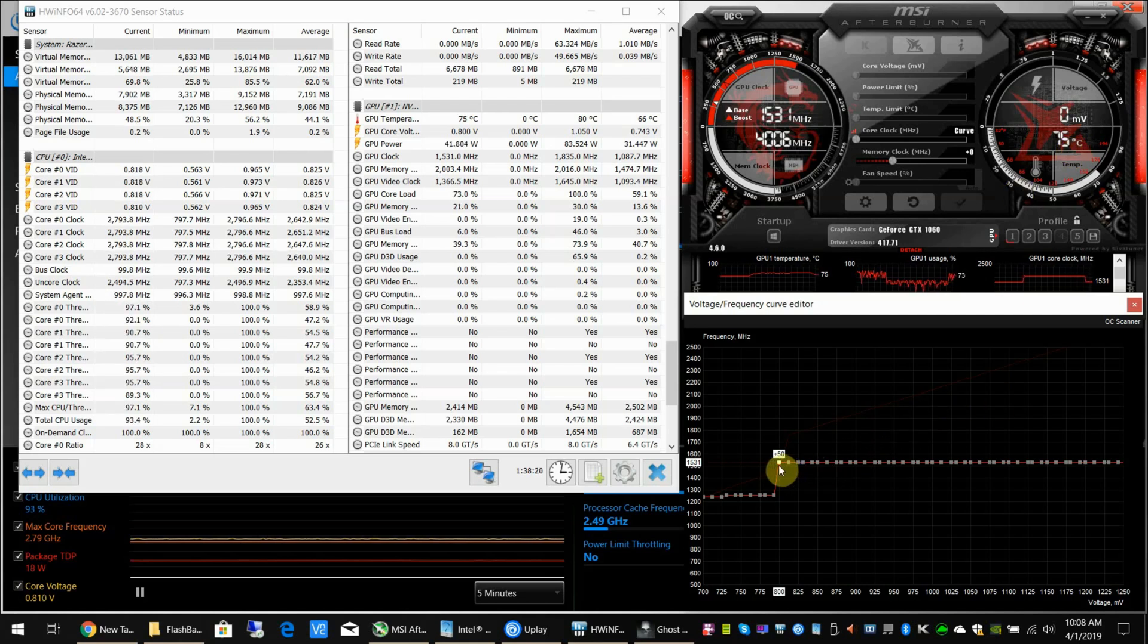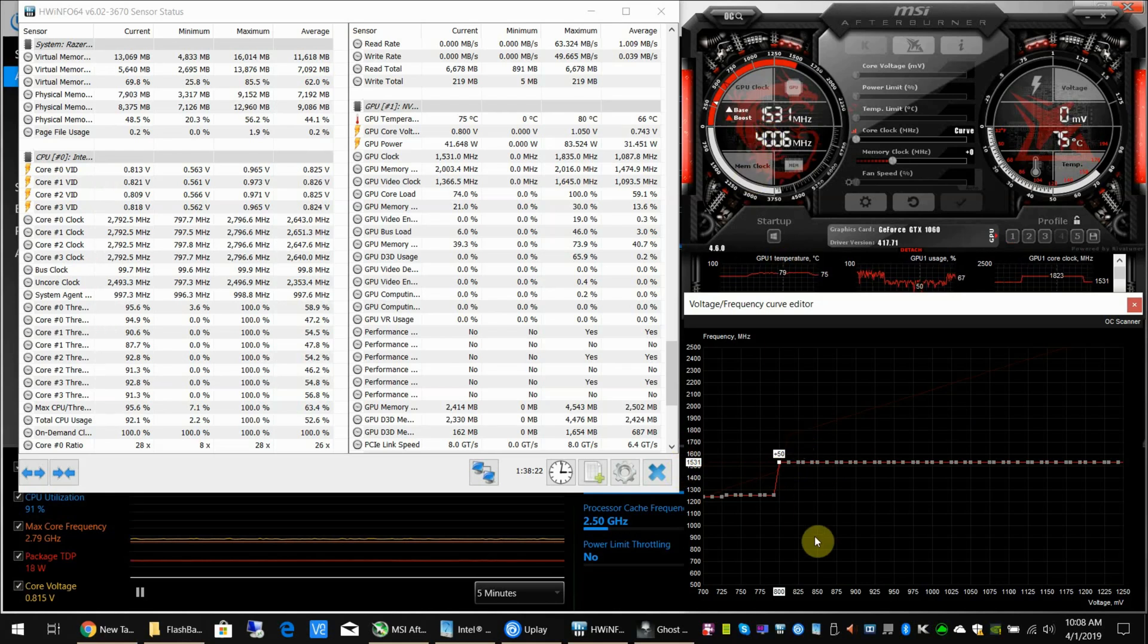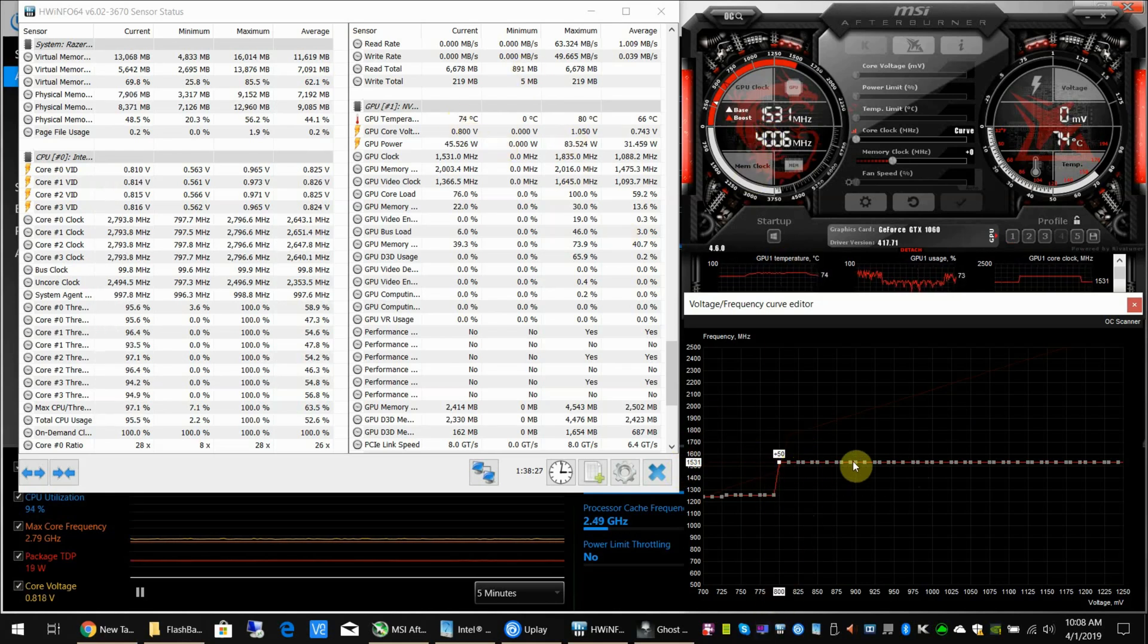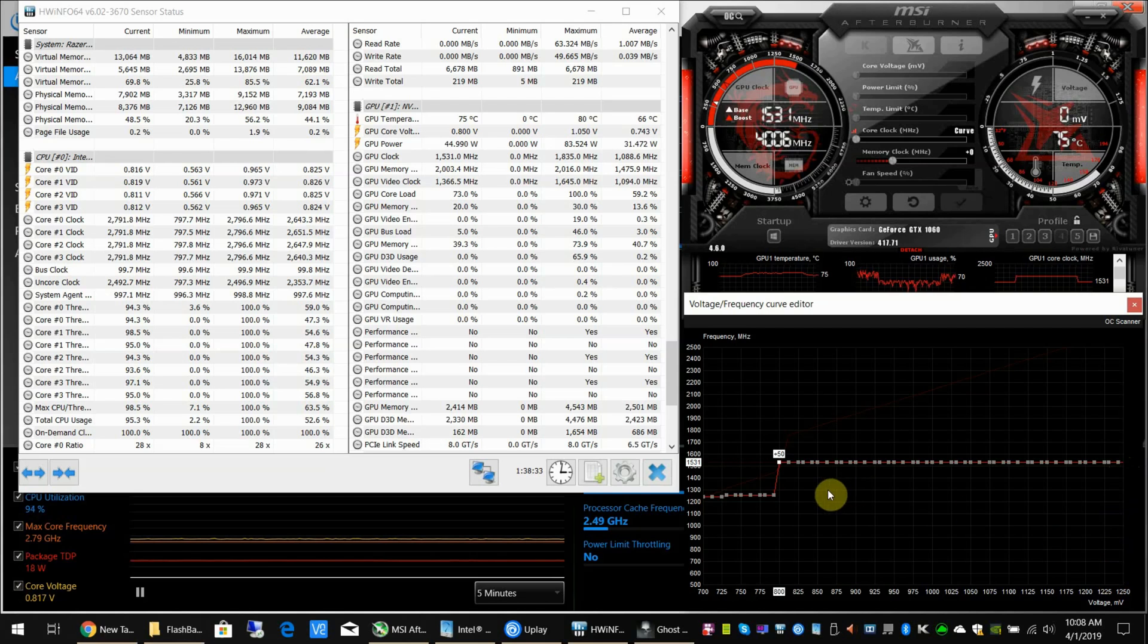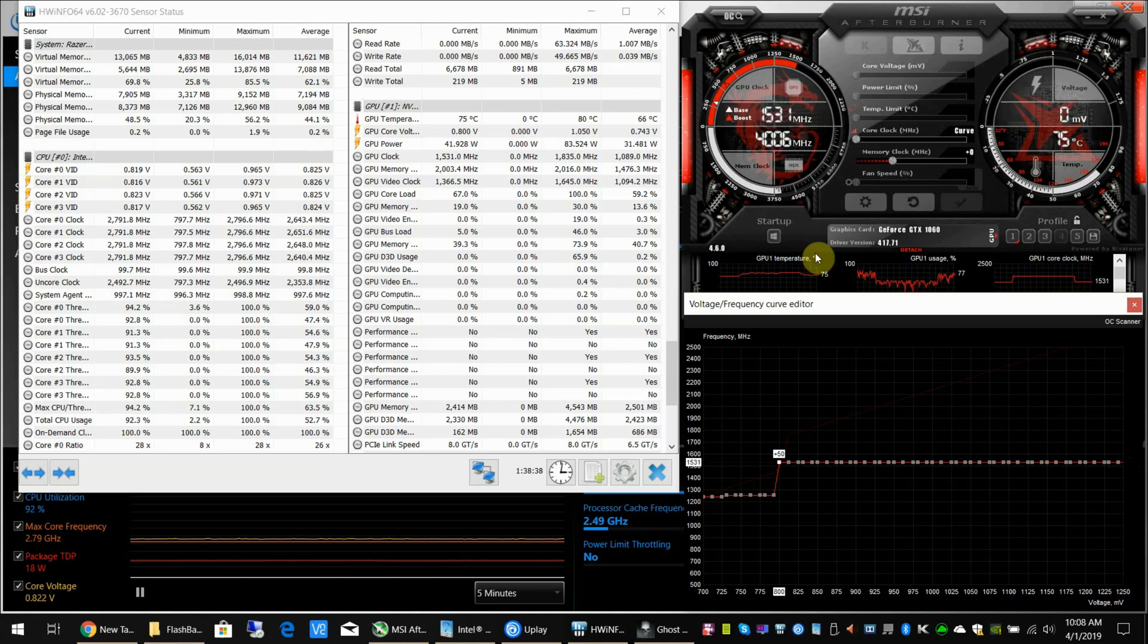The GPU is smart enough to know that it can run at 1531 at 800 millivolts. It doesn't need to go above that because all these frequencies are at 1531, so it picks the lowest voltage. That's why we dragged this all the way down. You can see the GPU is already running cooler.